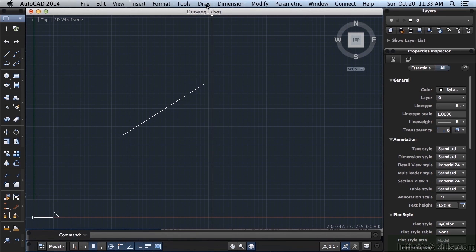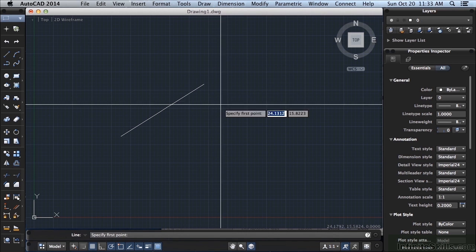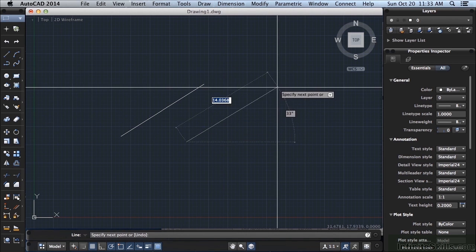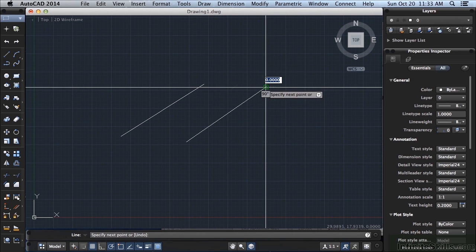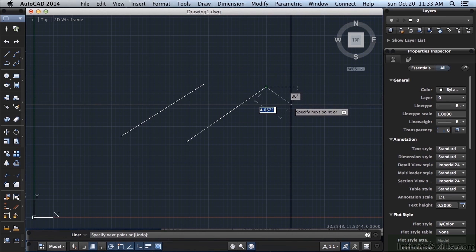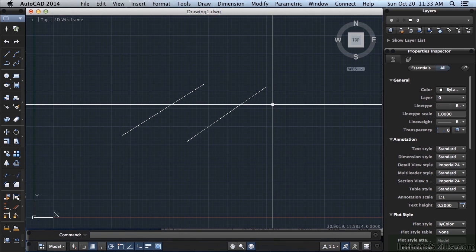So let's do that again. Draw, left click, go down to Line, left click, and then I'm creating my line. I left click for my first point, I move my mouse somewhere else, left click again, and then when I'm finished, I can just right click, or press Enter, or press Escape.